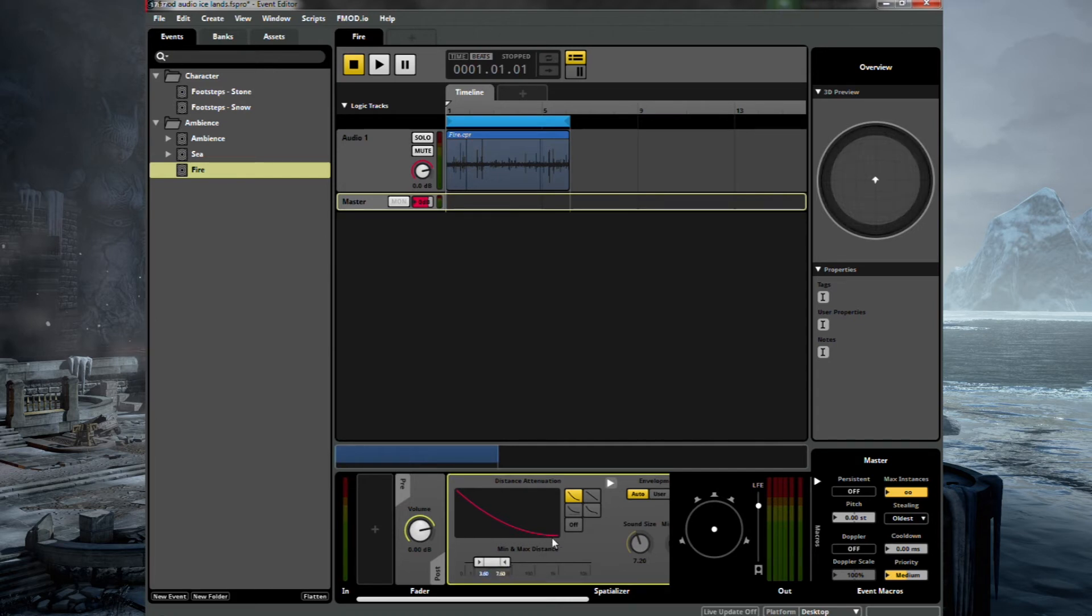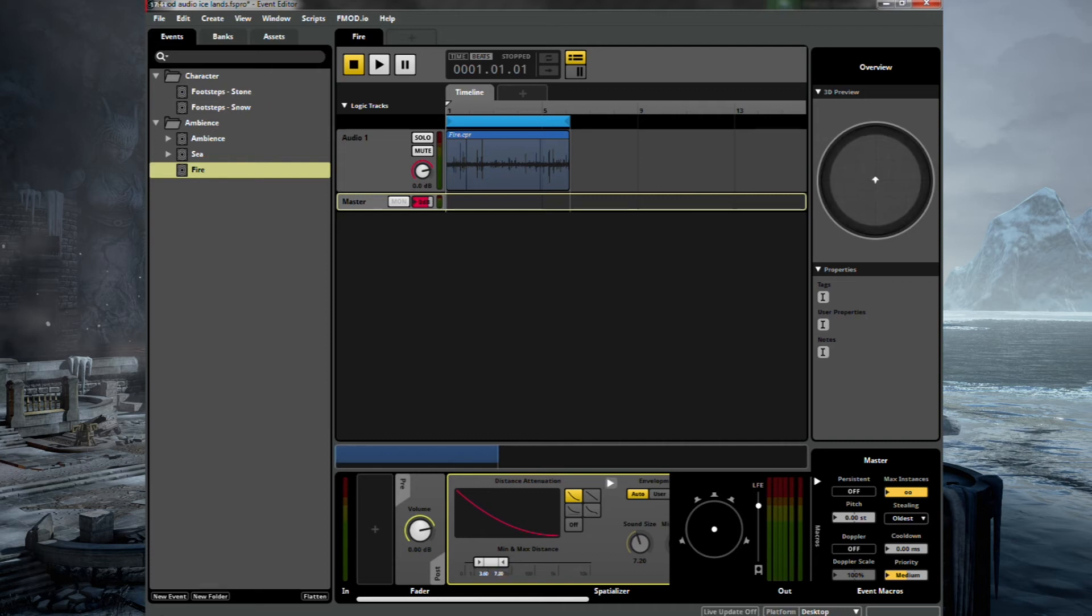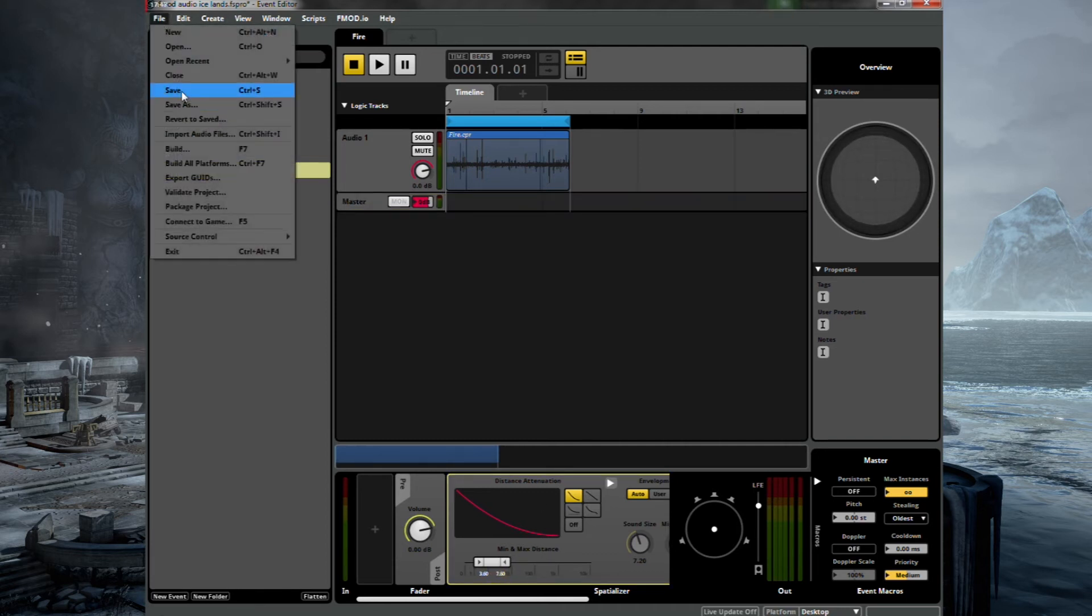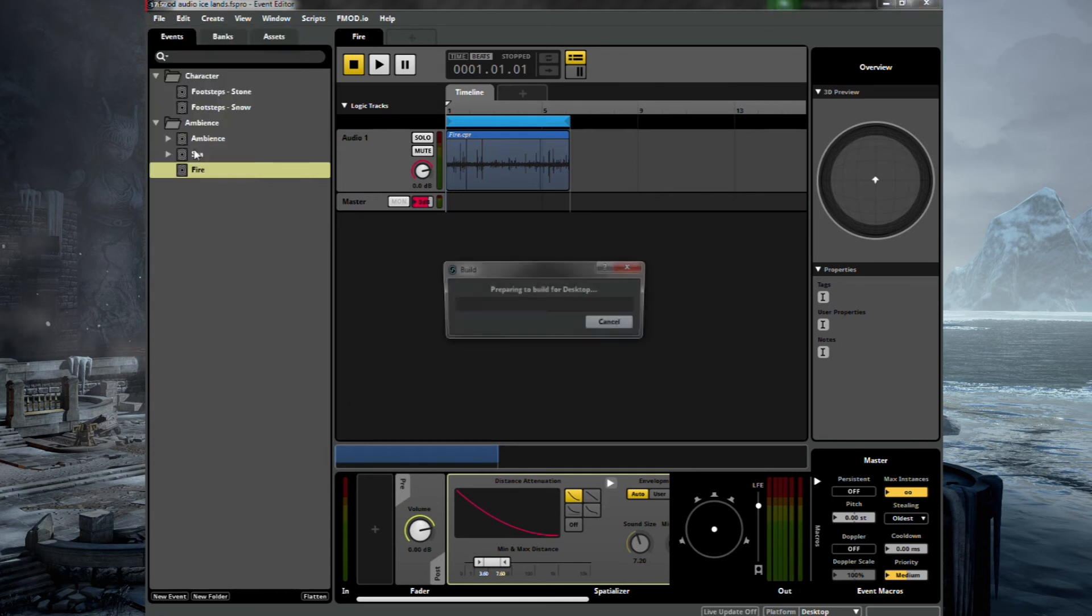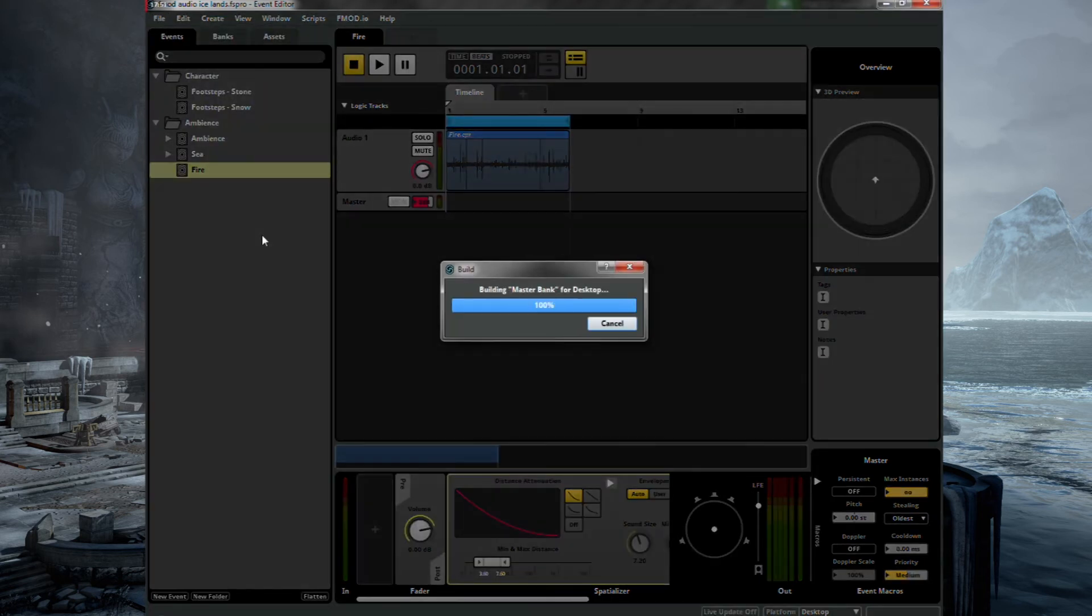And you'll notice that these parameters here change the 3D preview top right. Which kind of shows the sphere of activity of the event. Kind of how close you need to be in order to get the volume. So let's save and build as usual. And go into our scene.